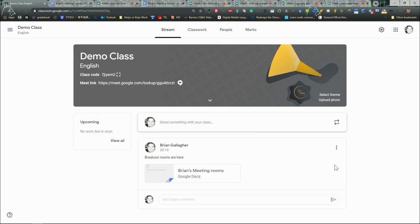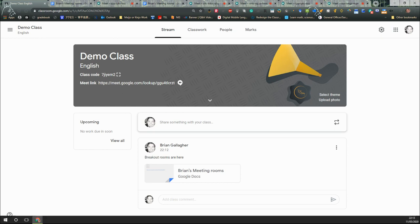And that is it. That is a fairly simple way to make a collection of Google Meet rooms for your classroom. I'm Brian Gallicott, I hope that's been helpful, stay safe everybody.